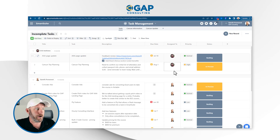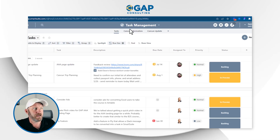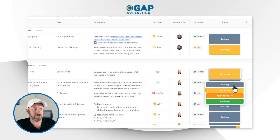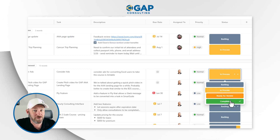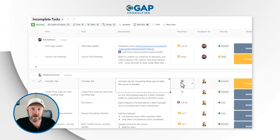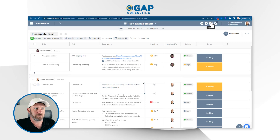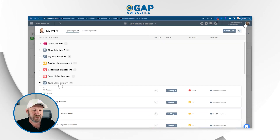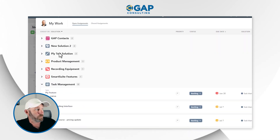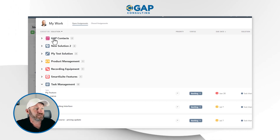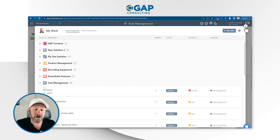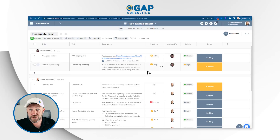Before moving on, let me share our setup inside of SmartSuite. I have an application called Tasks inside a solution called Task Management. I'm creating tasks, assigning due dates, priority, and status — we have backlog, in process, ready for review, and complete. We also have a description, an assignee, and other pertinent information. The reason I love SmartSuite for task management is because of My Work — up here I see all tasks assigned to me across everything in SmartSuite, regardless of which solution they're in. In my humble opinion, SmartSuite is the leader for task management inside of no-code.